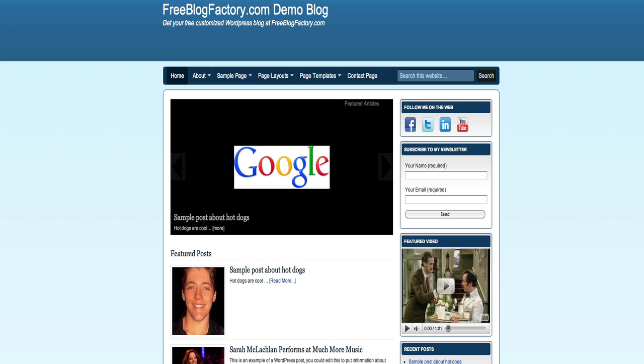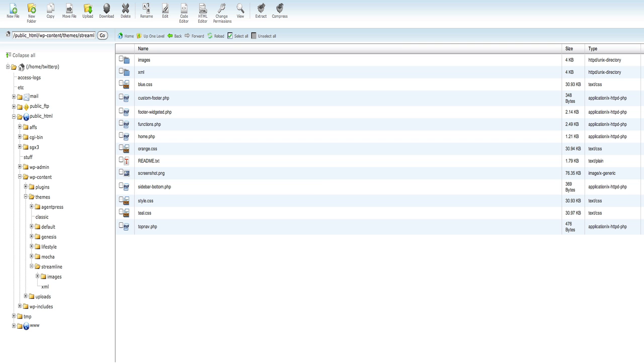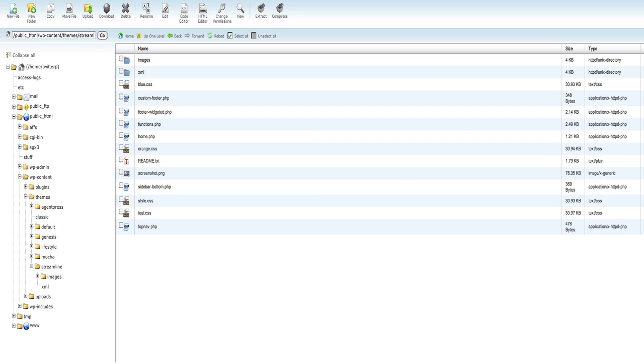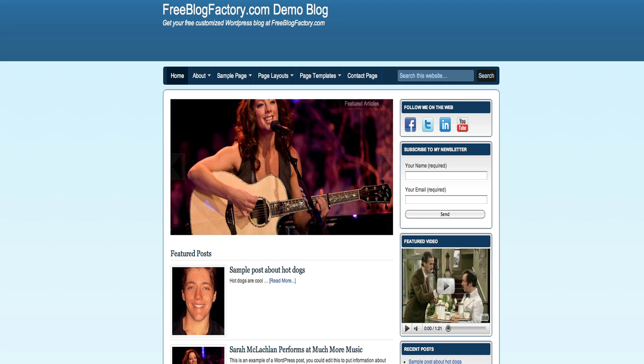Like magic you have a brand new looking blog. These are the two simple steps. Just go into the file manager, go into your theme folder, delete the style.css file and then choose the one you want. Click copy and copy it to style.css for a brand new look on your blog.